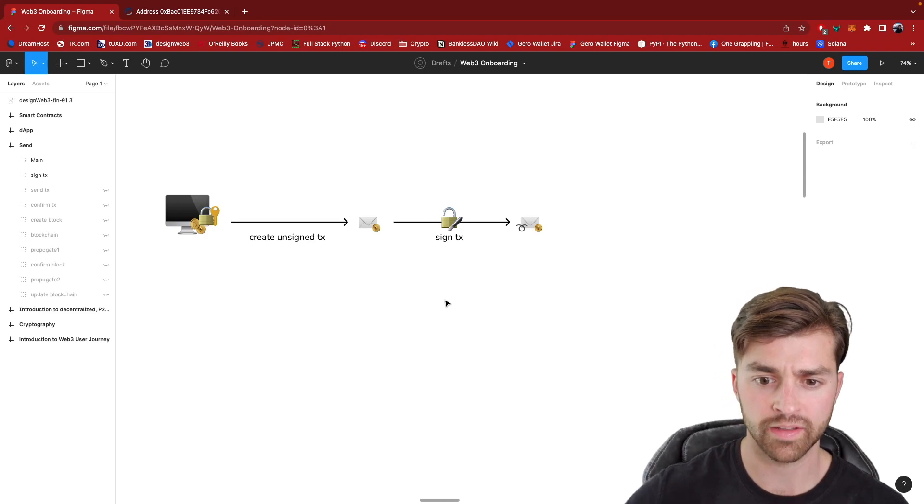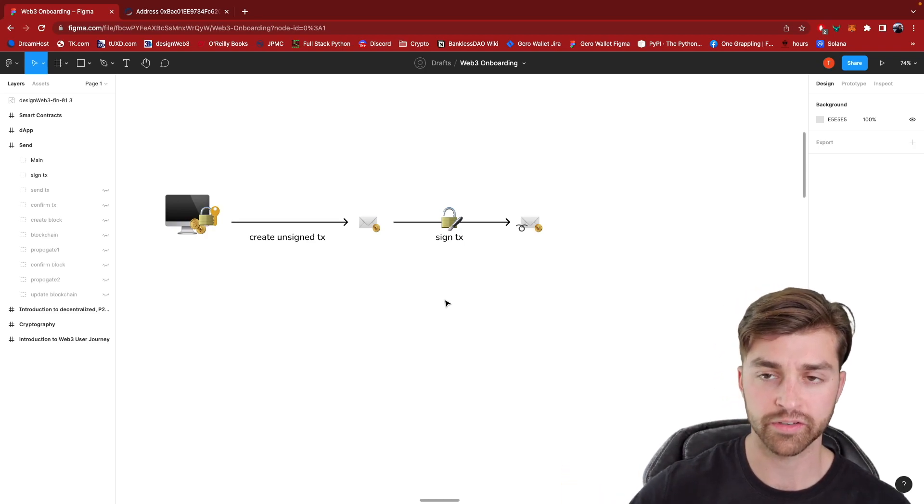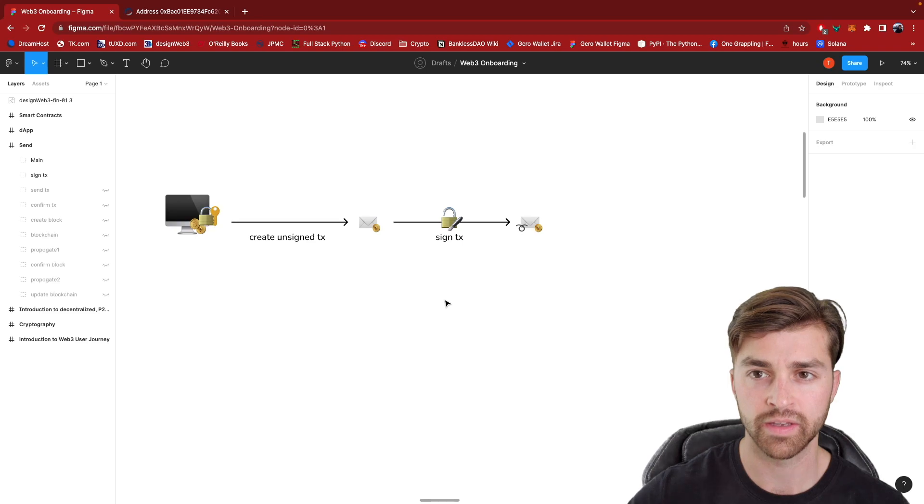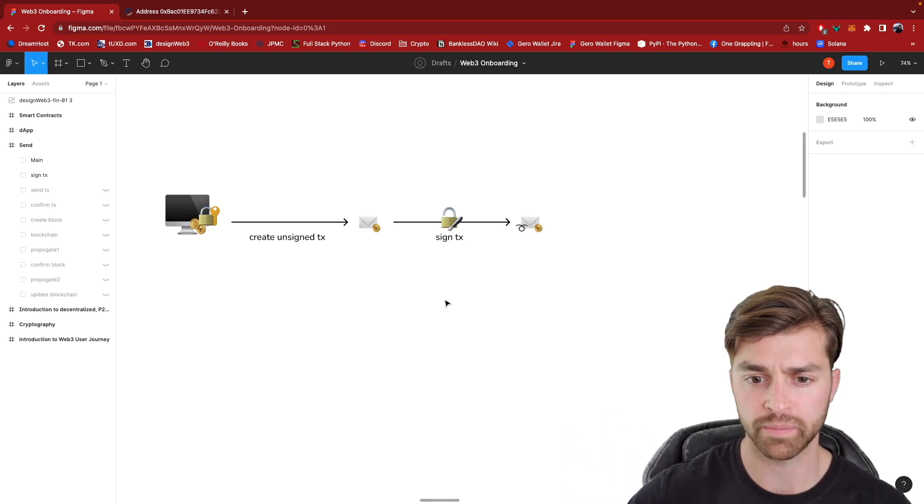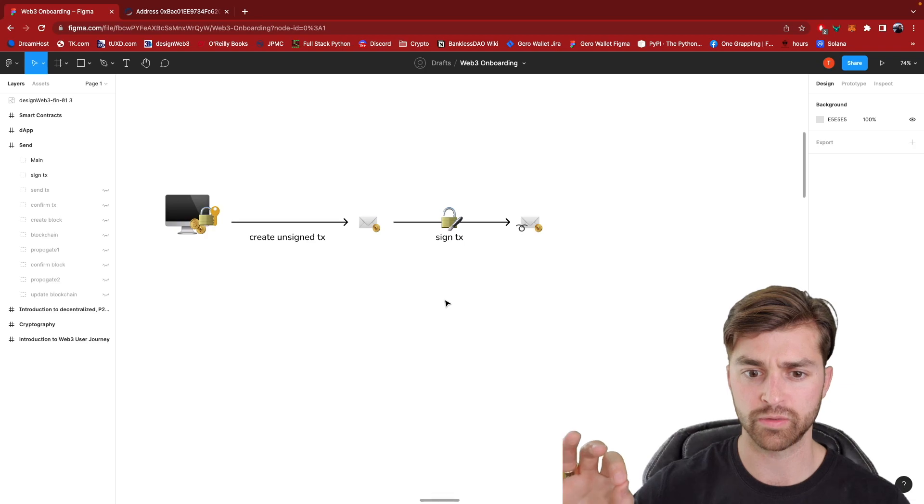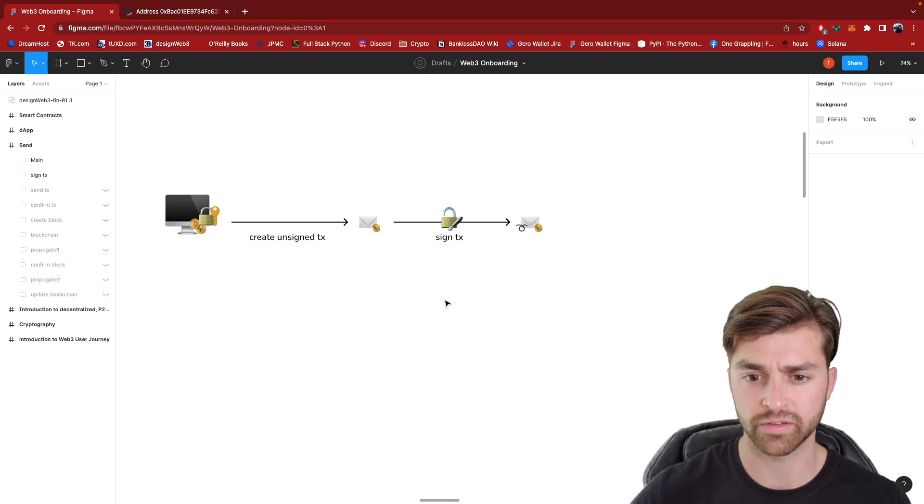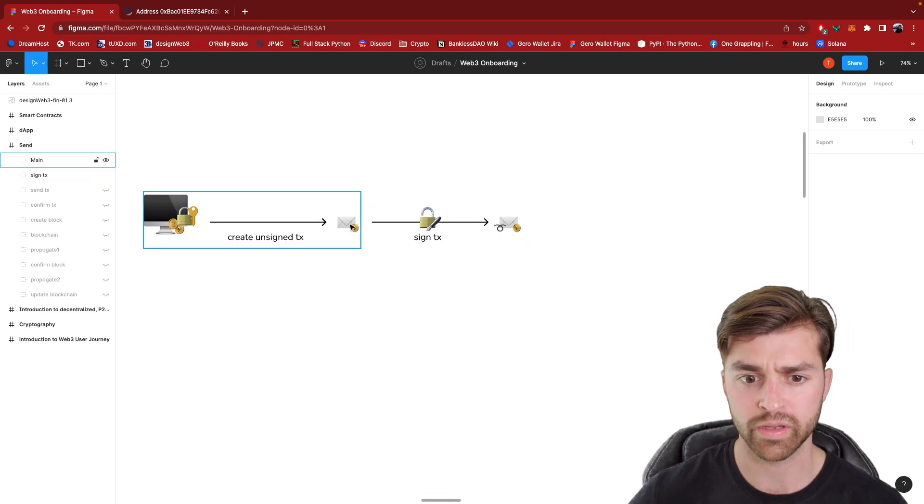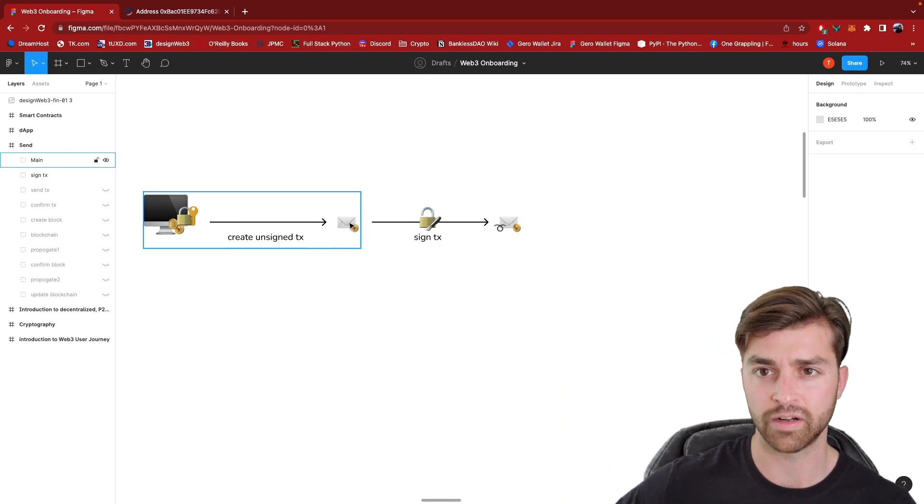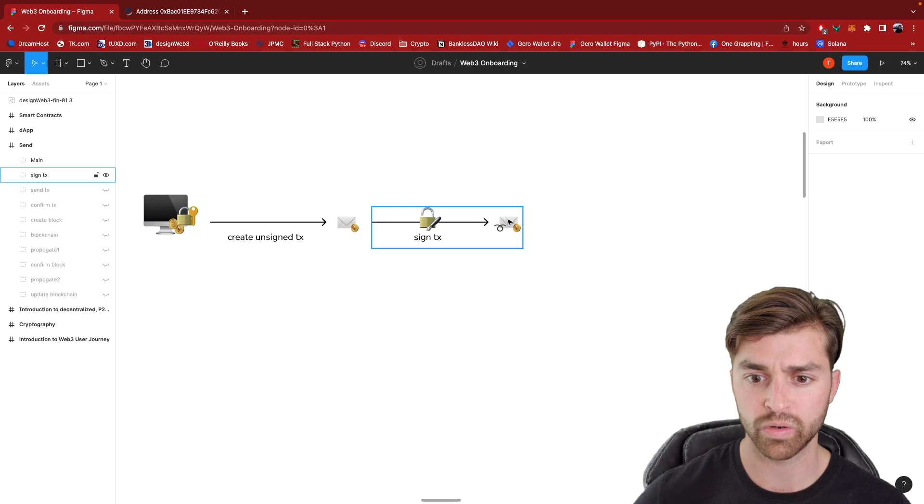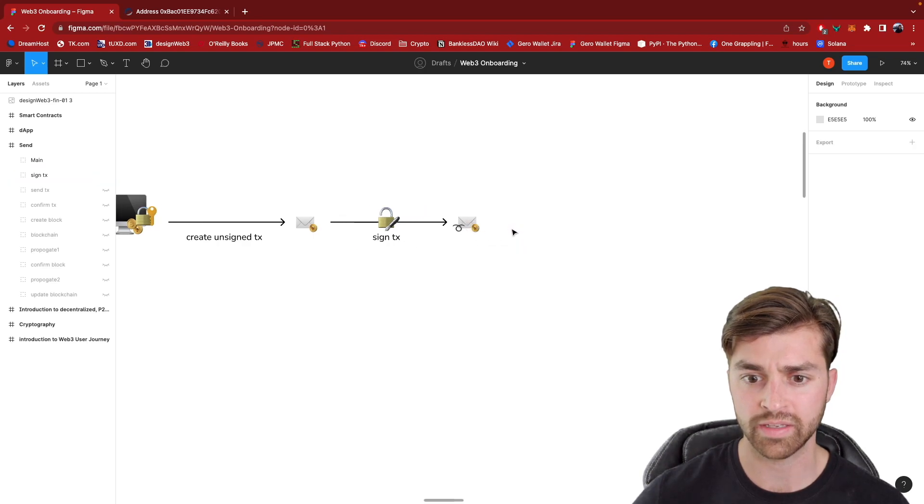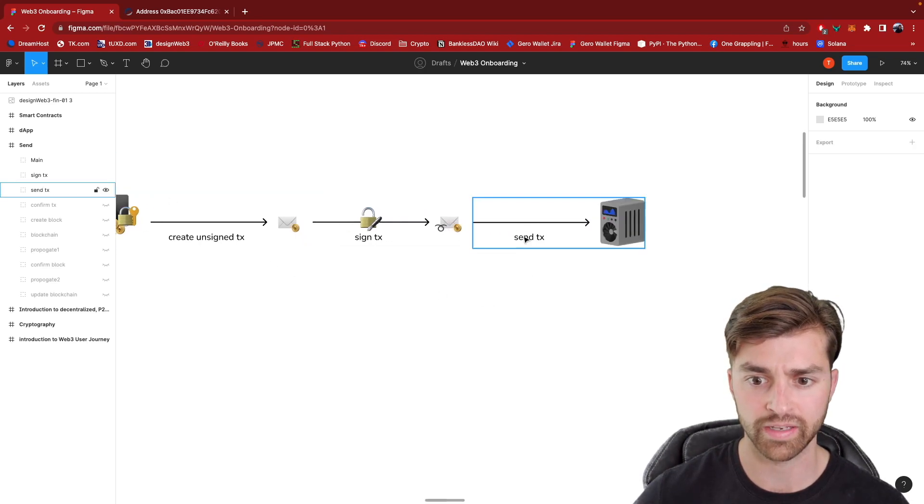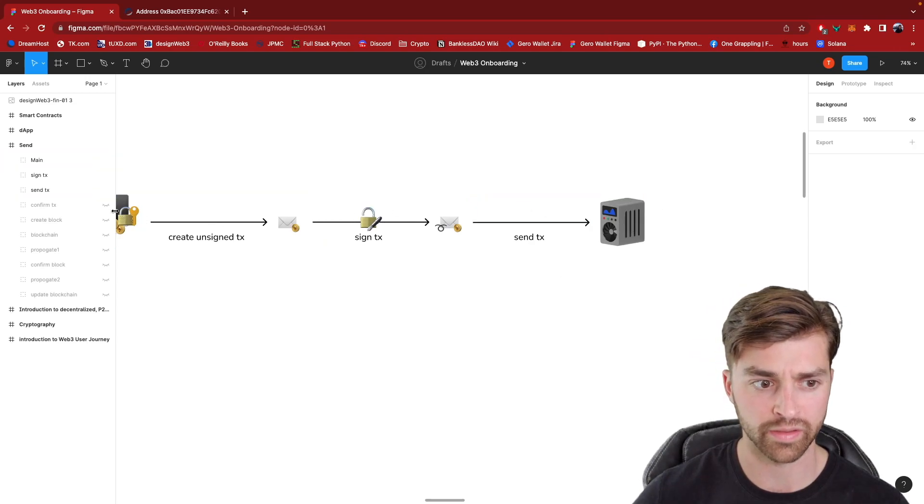What a wallet does on the back end is it signs the transaction with your private key. This is what unlocks your crypto in your wallet is when you sign the transaction with a private key. It's called a digital signature. And again, this is another computer science topic, but just think of it at a high level that we go from a raw transaction, which is invalid by itself. If we sent it to the blockchain, it would be rejected. But when we sign it with our private key, it becomes a signed transaction, which is then ready to be sent to a validator on the Ethereum blockchain.